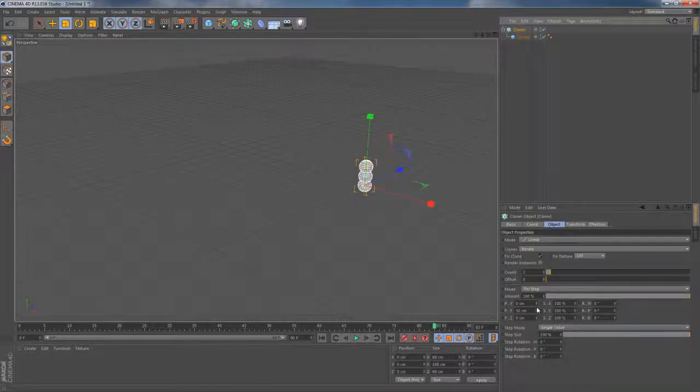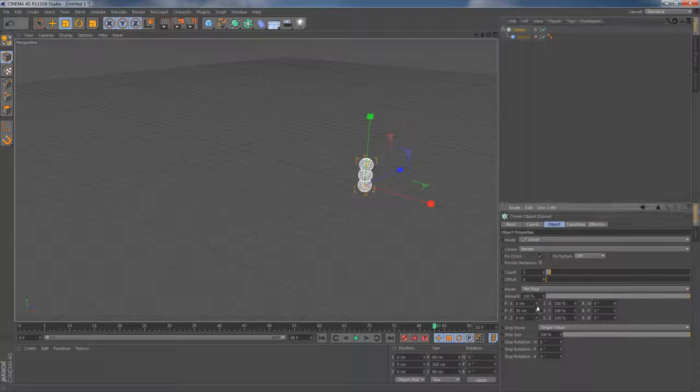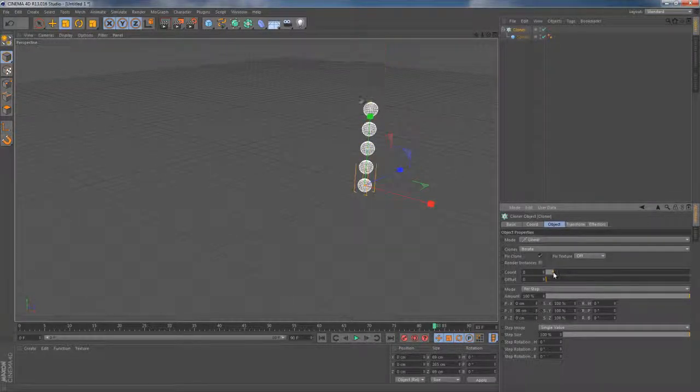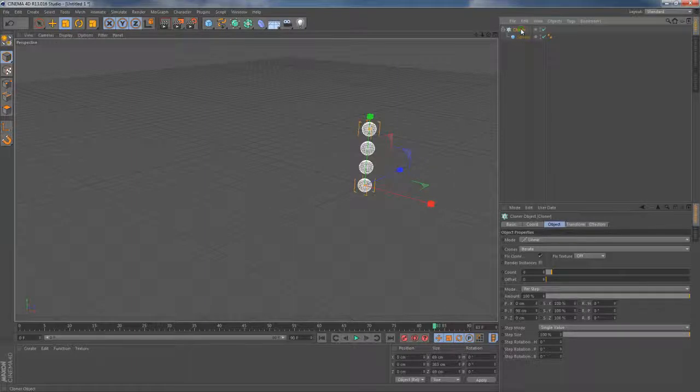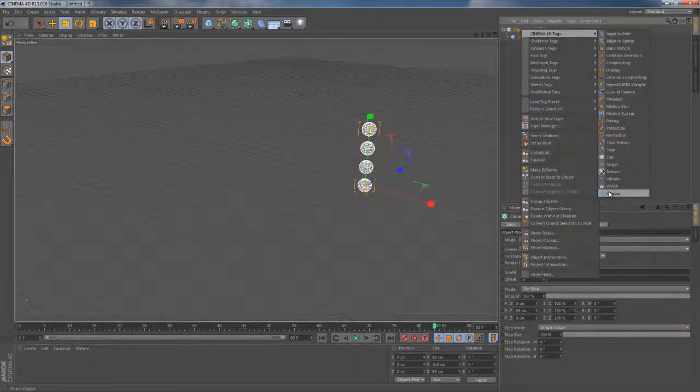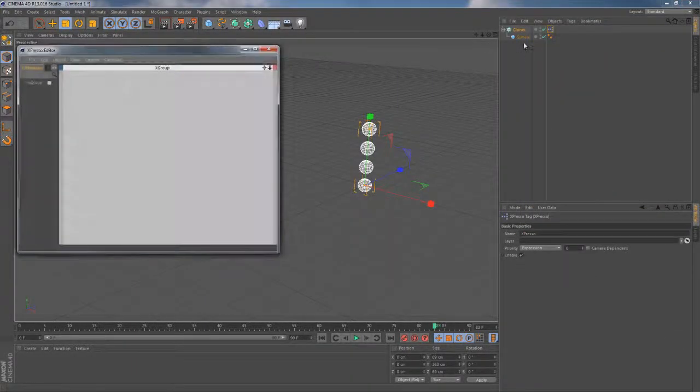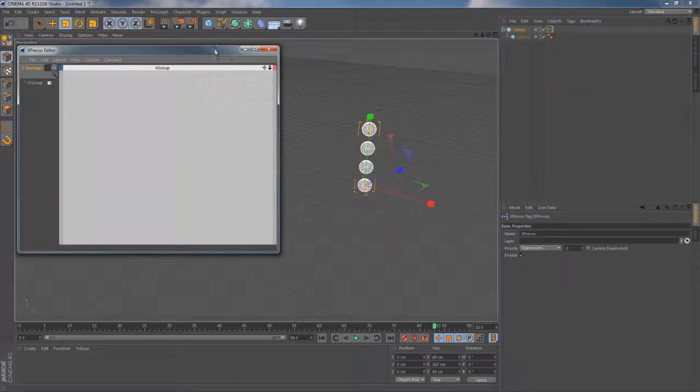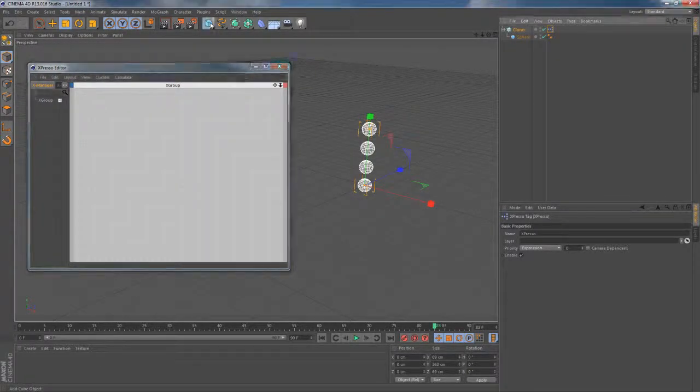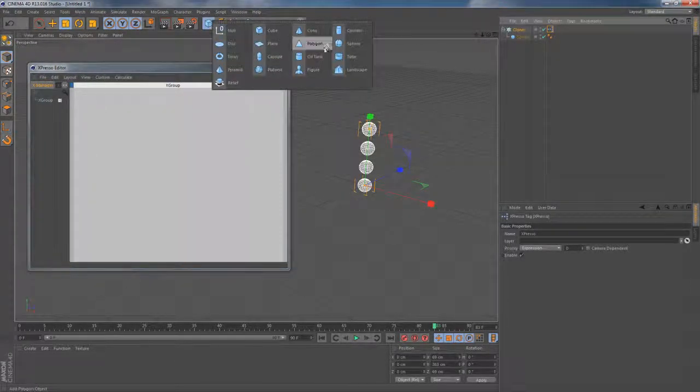Under the cloner's object tab I'm gonna increase the distance between those clones up to something around 100 centimeters. Let's quickly attach the expresso tag to the cloner object. This should bring us the blank expresso canvas.